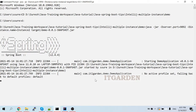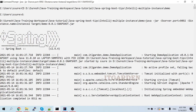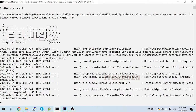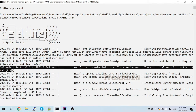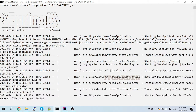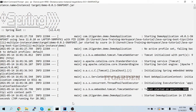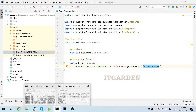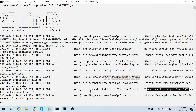Let's wait for the server to start. The port number is 9092. The same demo Spring Boot application has started under 9092.